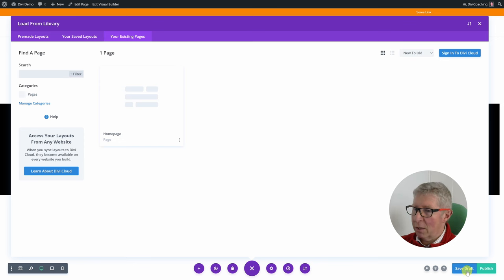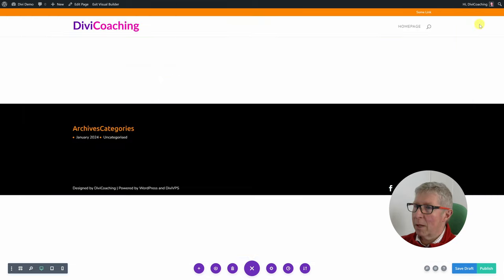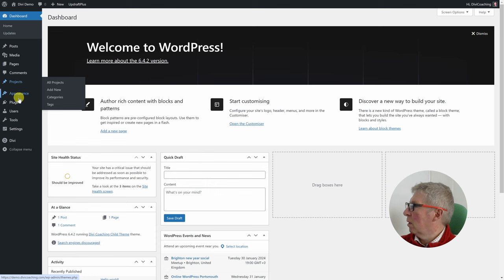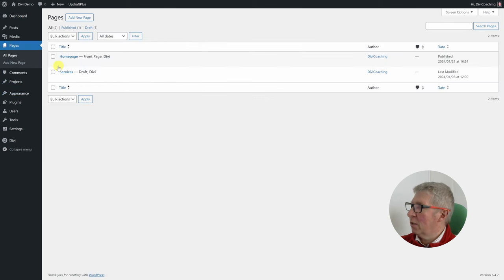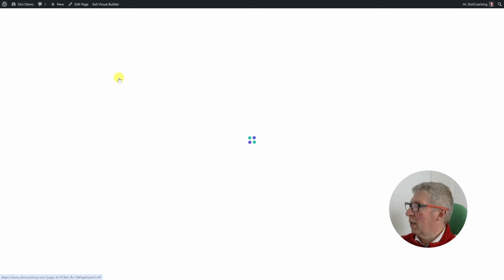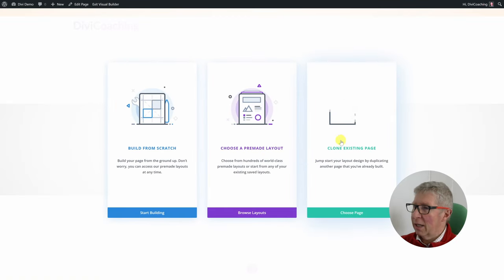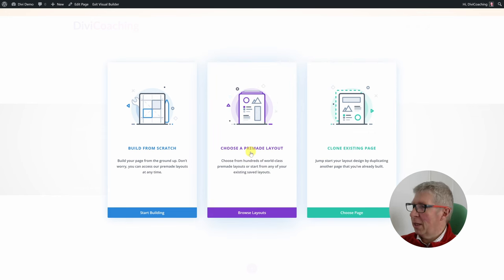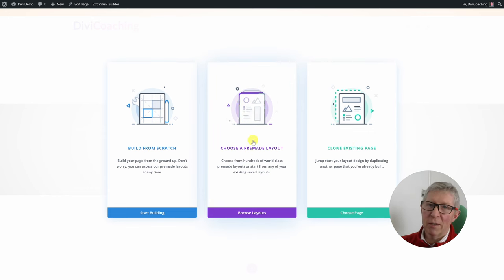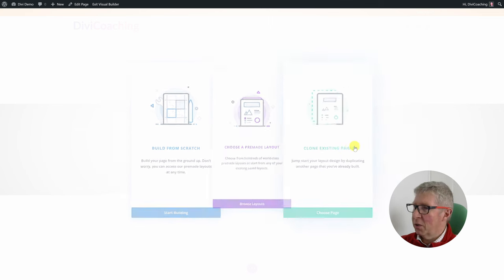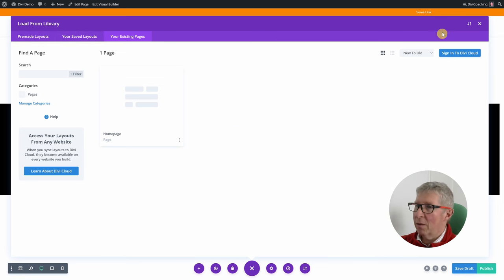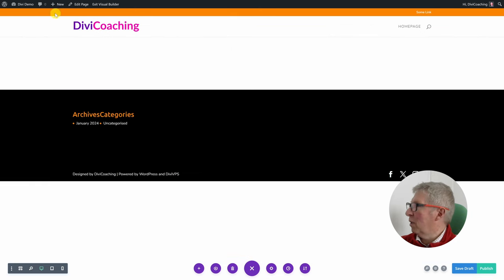I'm not going to choose any of those — I'm going to go back to the dashboard, back to pages, and look at the third option. The third option is really just a subset of the second option. If you remember in 'choose a pre-made layout', one of the options was to clone an existing page — but if we choose the third option we come to exactly the same screen. In fact we also have the pre-made layouts and saved layouts, so there's really no difference between the third and second options.